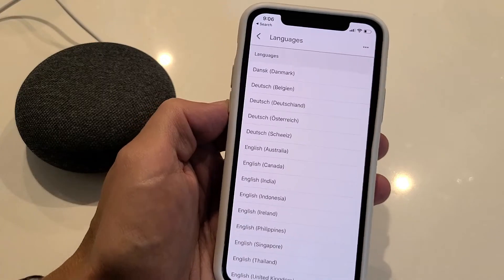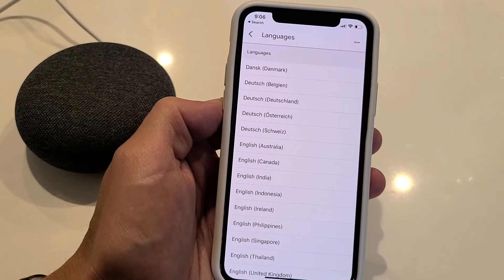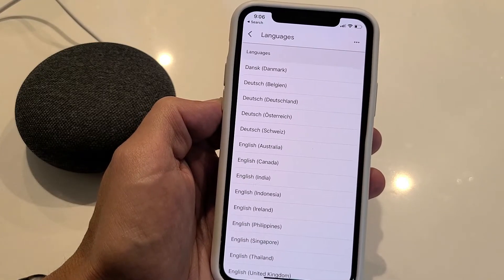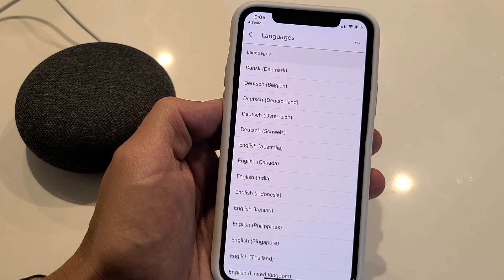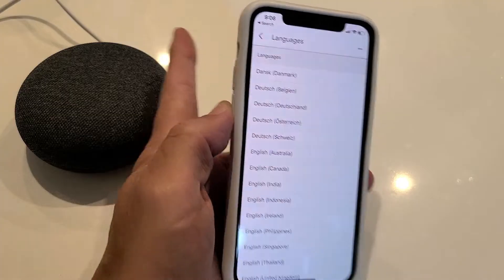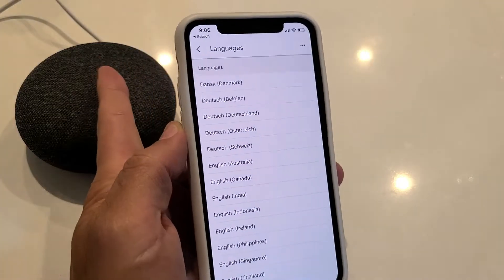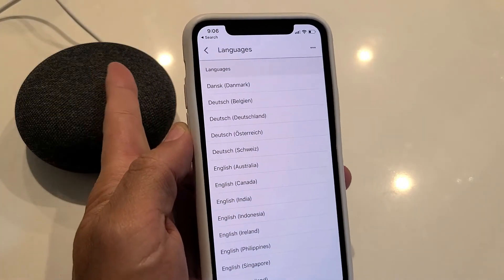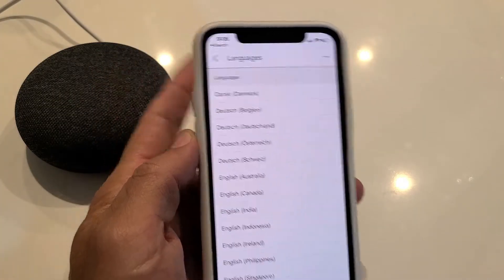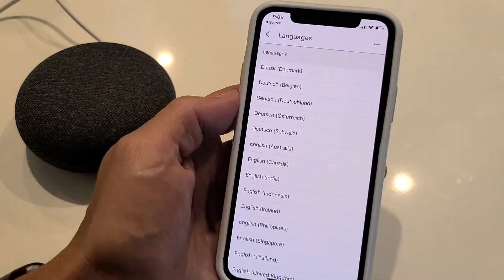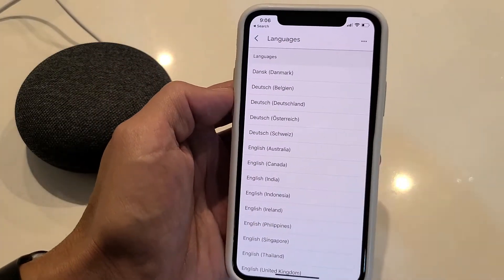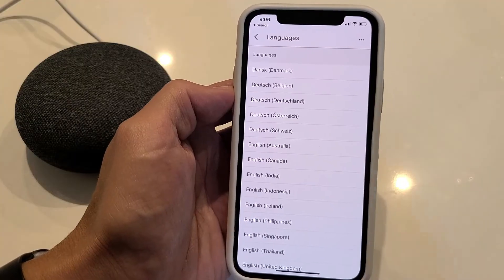I'm going to show you how you can change the English accent as well as the language on any Google Home product, but I'll be using a Google Home Mini, just an FYI. Anyway, it's very, very simple.